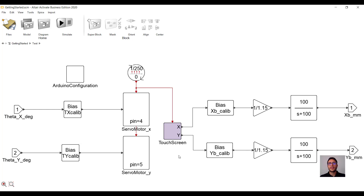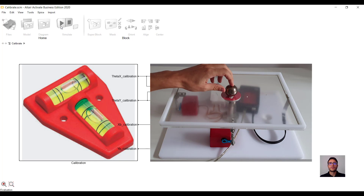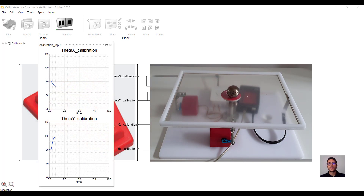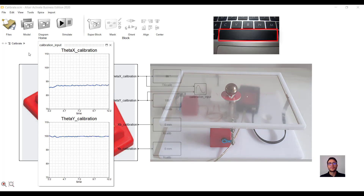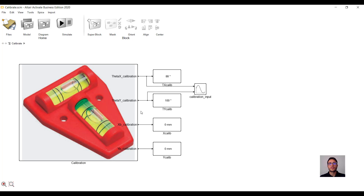The first time you connect Activate to your BBT, or every time you move your BBT to another location, you have to perform a calibration, which will determine the biases we have been talking about. Let's place the ball on the table and run this model. Using the keyboard arrows, you can move the origin of the axis away from the center of the table. We do want our origin to be at the center of the table, hence we do not press any arrows. We just wait for these two curves to stabilize, and then we click the spacebar to complete the calibration. The calibration results, which are the biases, are stored into a mat file. We can see that the origin is placed in the center of the table since these two values are equal to zero; the other two values represent the starting angular positions of the servos.